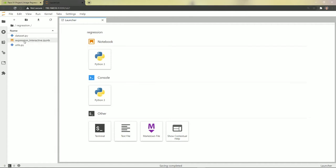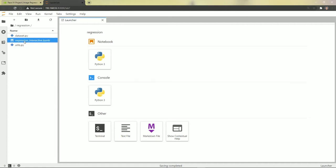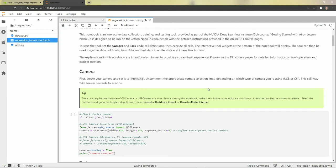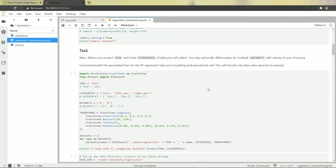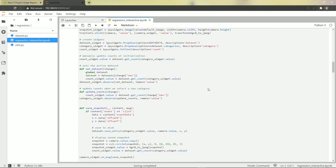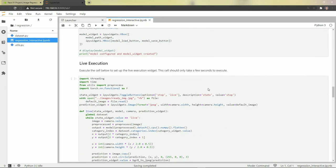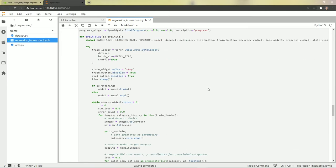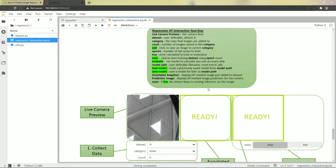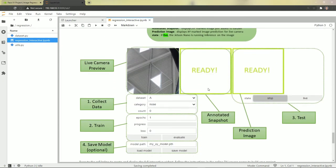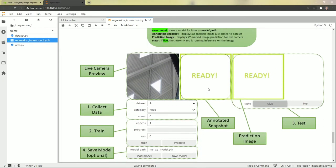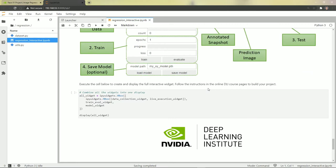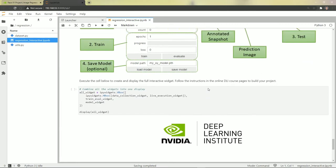Now I'll open the regression notebook, which is here under the regression folder. Let's just take a quick look to see what's here. I'm going to scroll right to the bottom and here's an example of what we're going to see once we get all the widgets up and running.